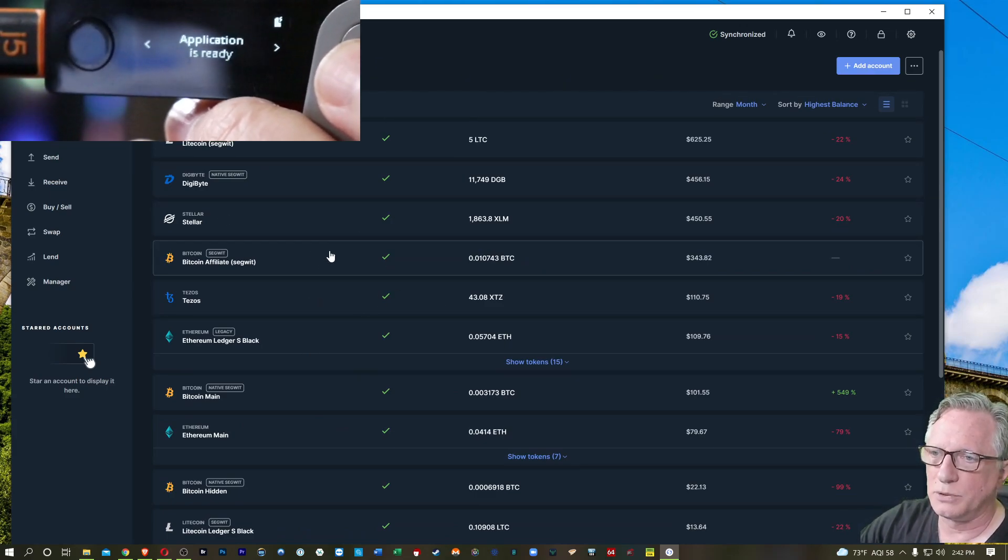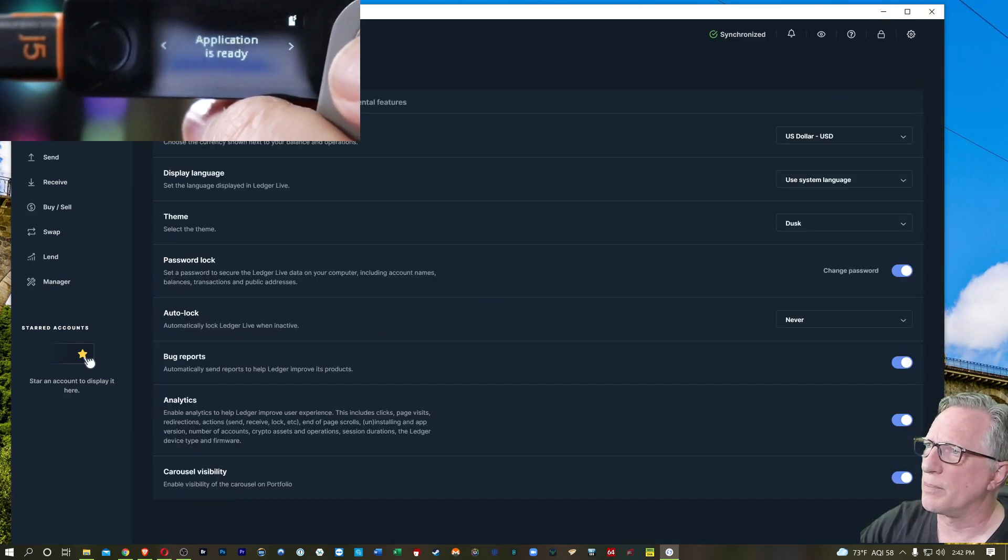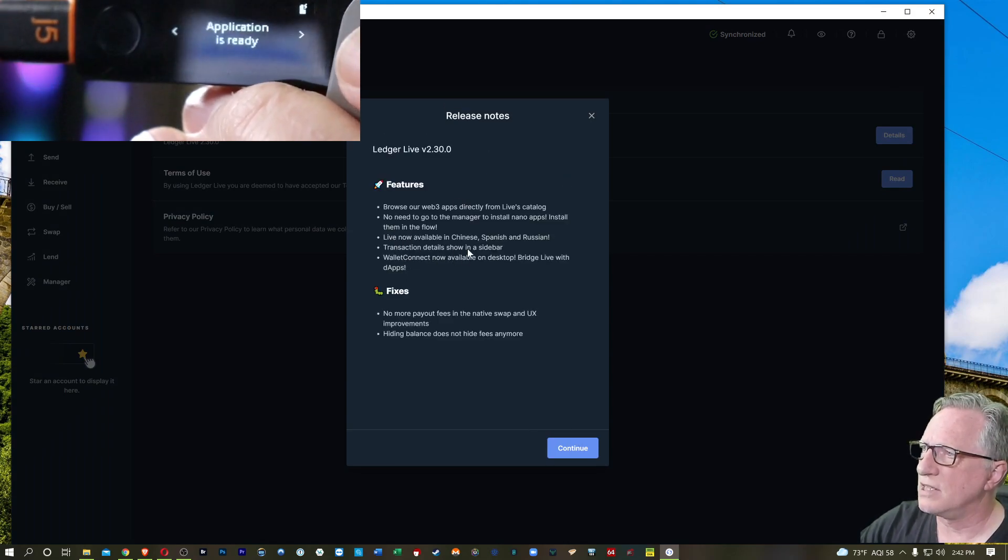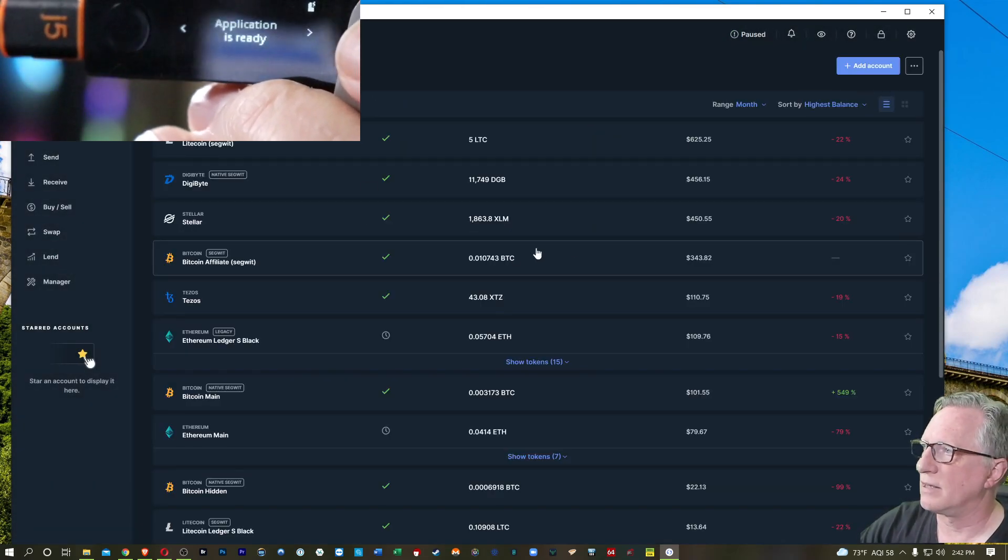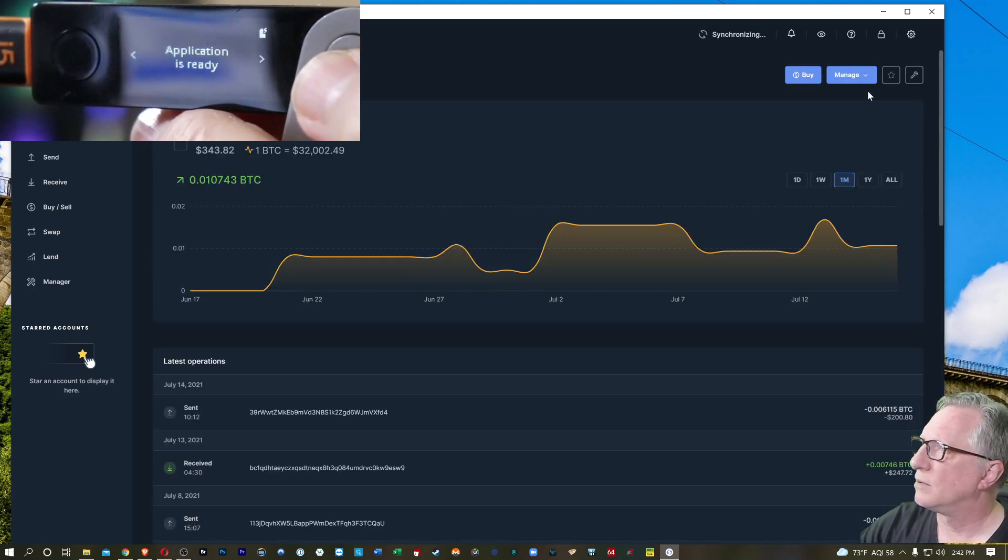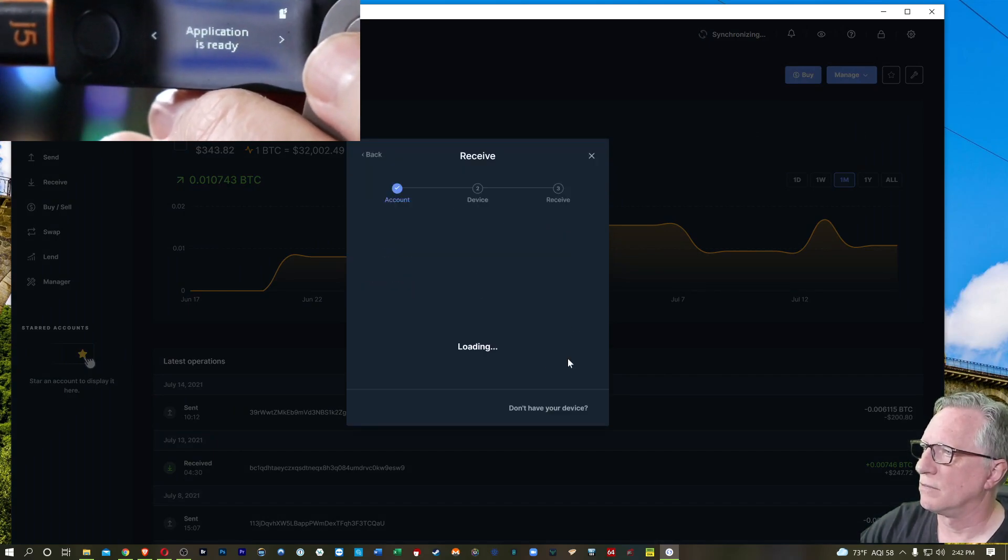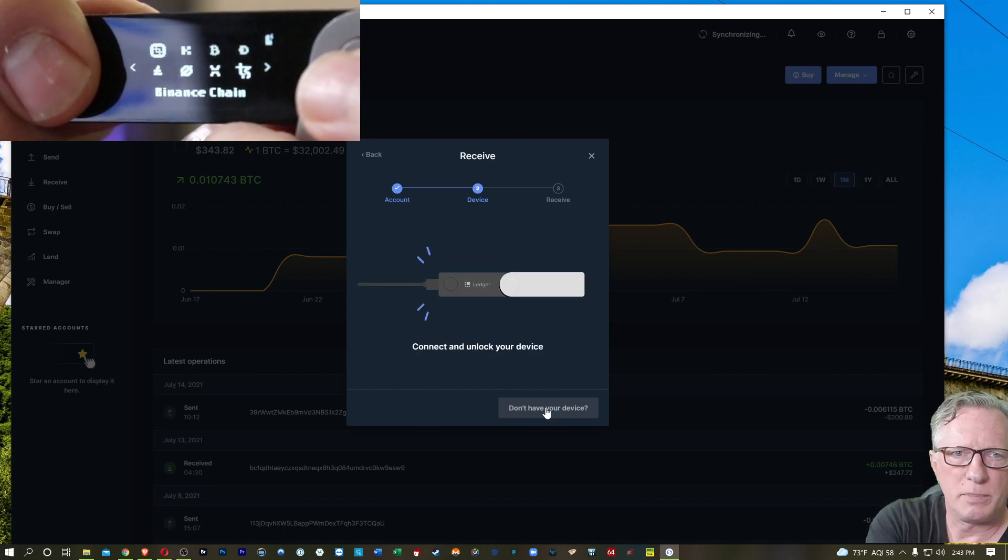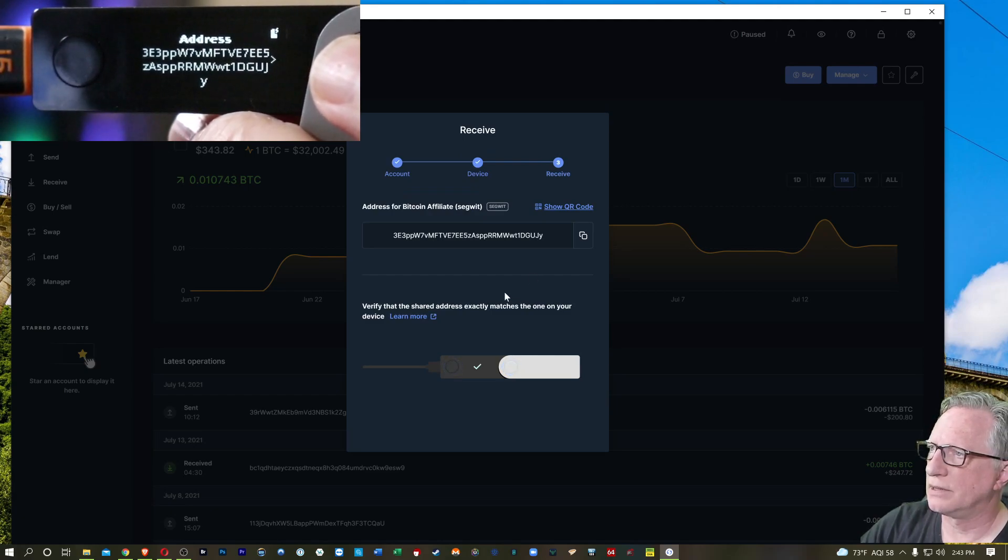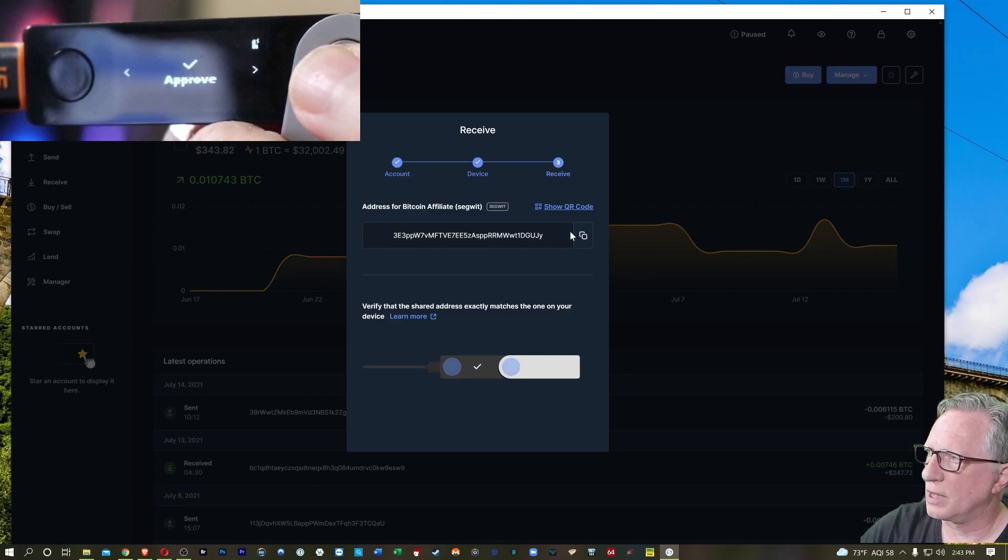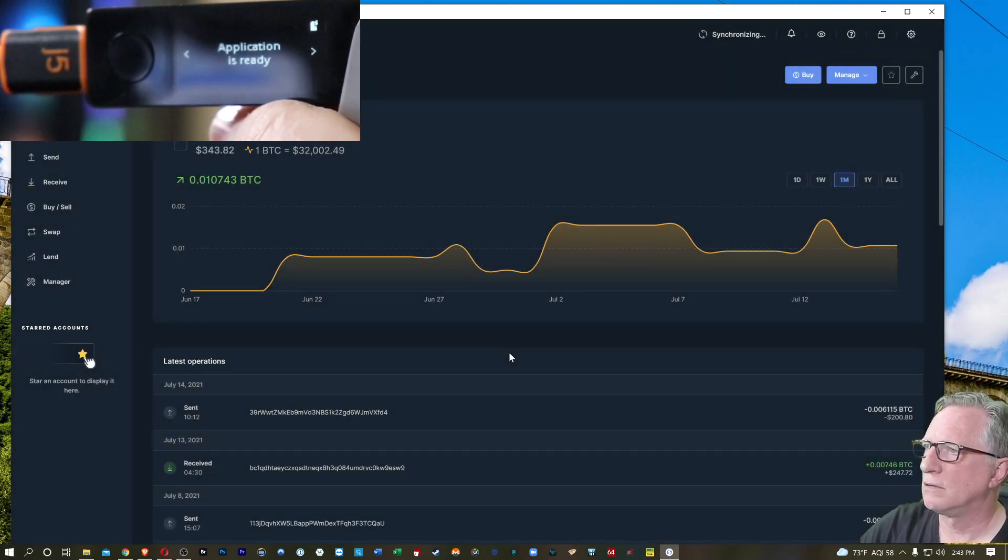And then there was that other feature. They said something about transaction details show in sidebar. That's interesting. Let's see what that does. Let's go over here. Let's try a receive and see what happens here. It's going to have me open the Bitcoin app. There it is. Confirm that. I'm going to copy that into my clipboard. Approve. Done.